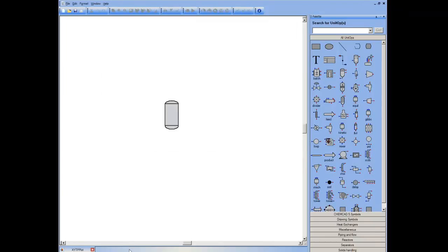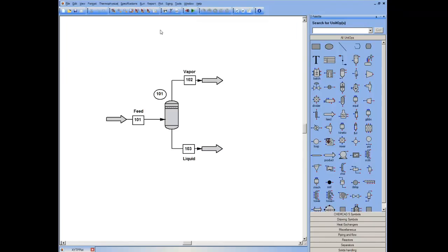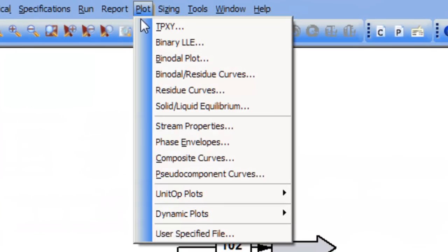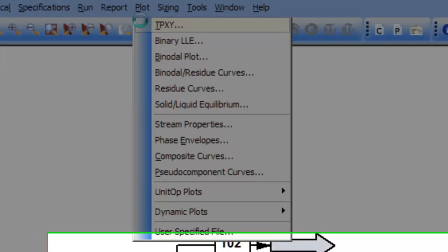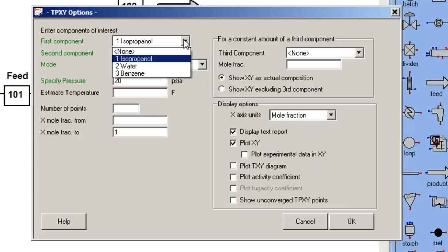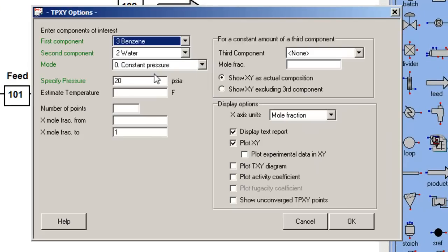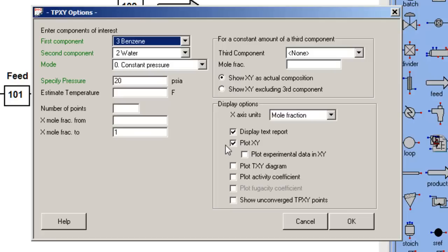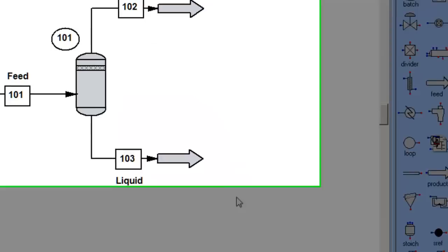In this case, I'm going to choose a more complex situation. I'm going to plot the phase behavior of benzene and water. Again, benzene has a bubble point below that of water, so I select it as the first component by convention. I'll do the calculations at 20 psi. I'll select the visualization again of a text report and XY diagram.